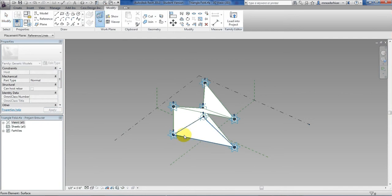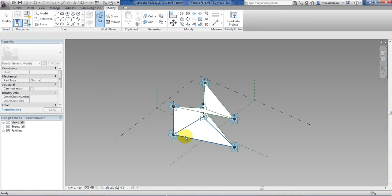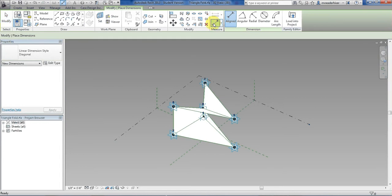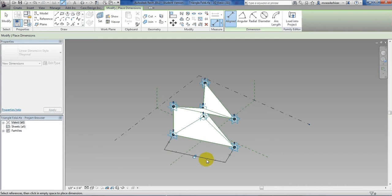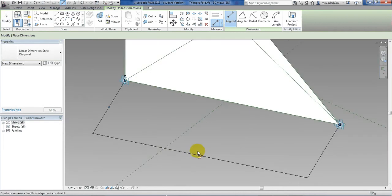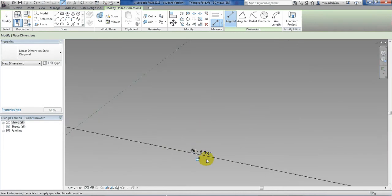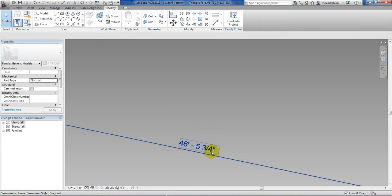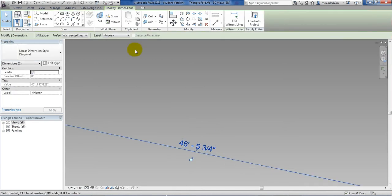I'll hover over it. You get the surface first. I'll hit tab once. Now I get the plane. Click that. Now I am working on that plane. I'll click my dimension line. Pick point to pick point. Pull it out. You see it is just a dimension, nothing smart about it yet. I'll hit escape and escape again. Now I'll select that dimension.